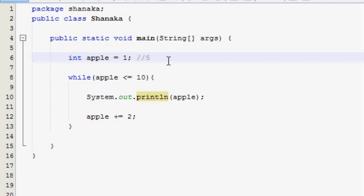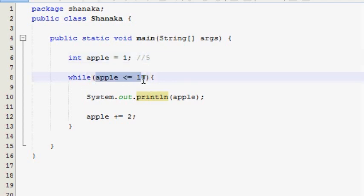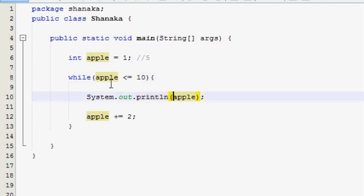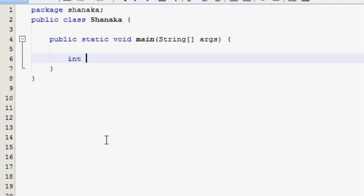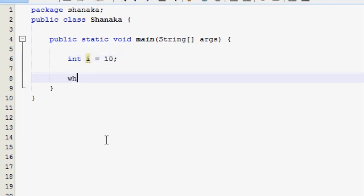Since we have the value of our Apple, we will add the value of the Apple variable. We have the value of the Apple variable because we are providing our value.